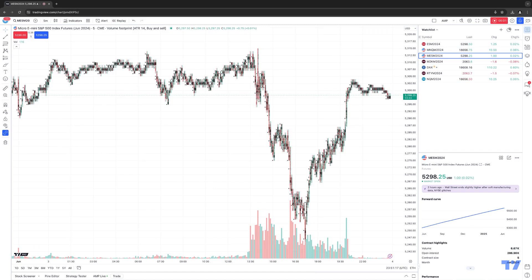Hello, welcome fellow traders. A&P Futures here presenting another how-to video. In today's video, we're going to talk about another new chart type that TradingView has recently released in their platform, and it's called the Volume Footprint Chart Type.